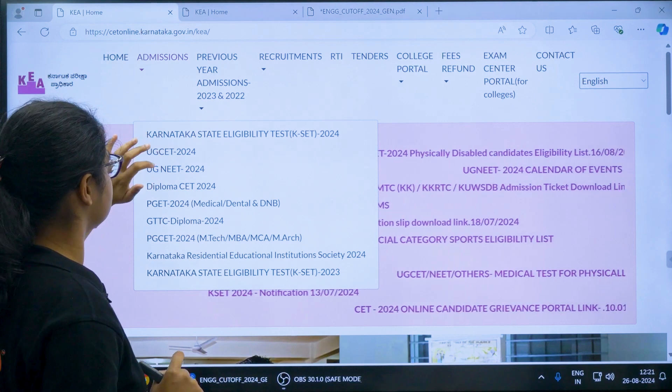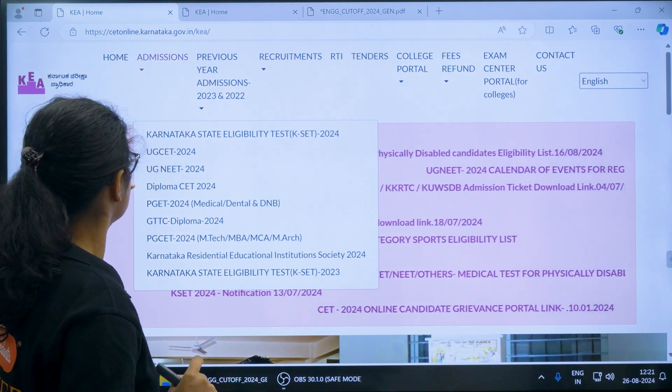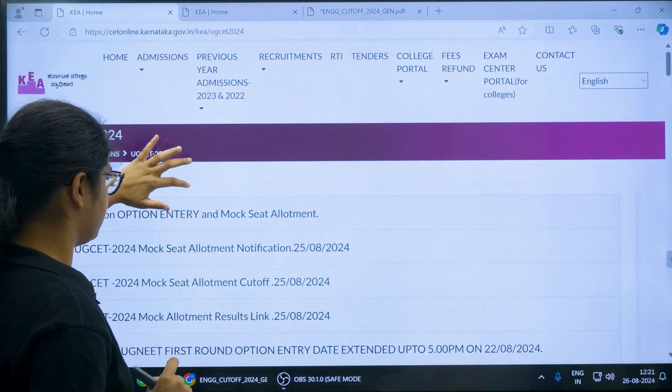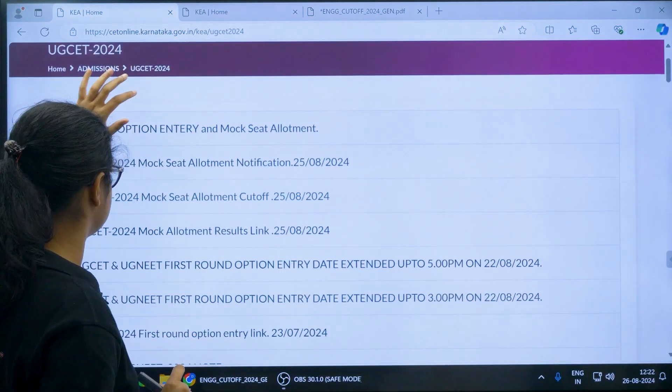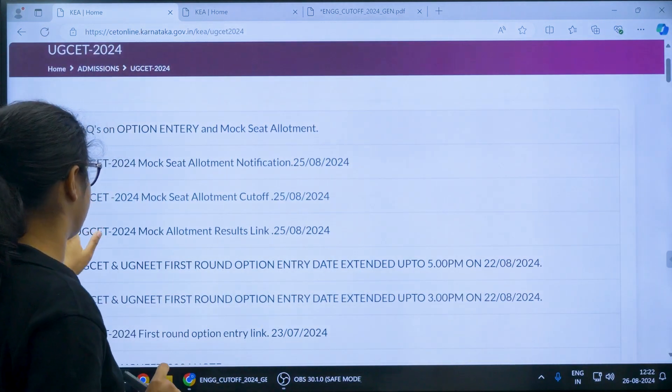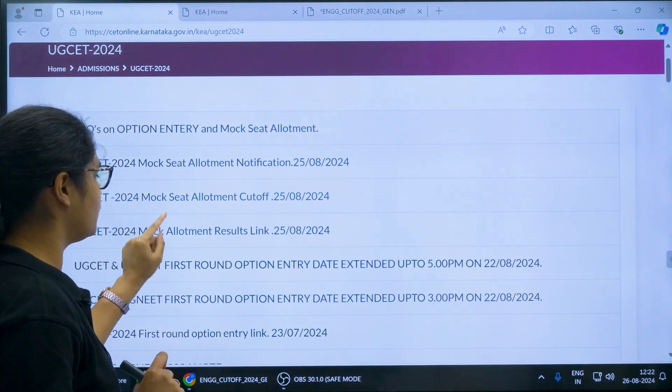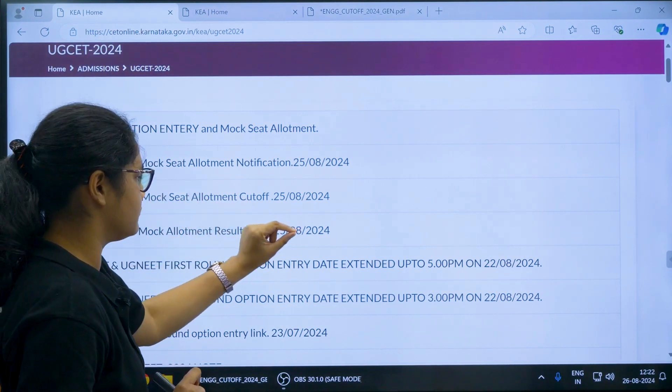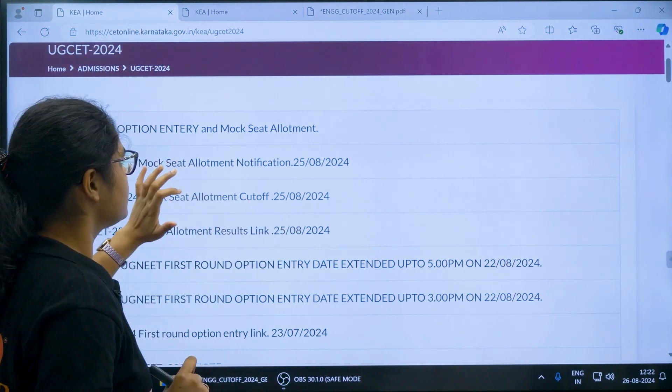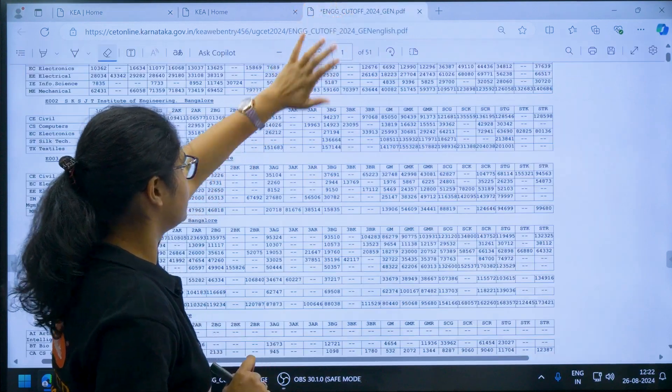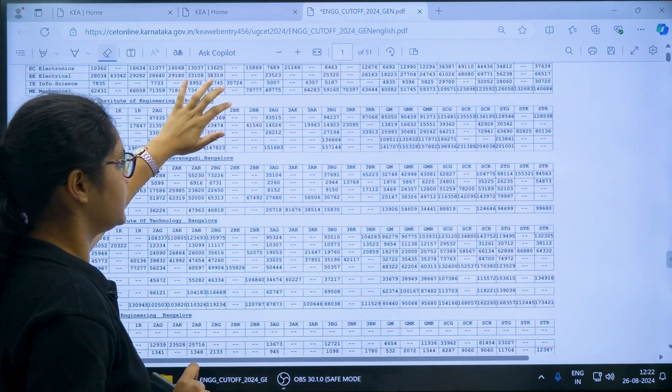Once you click on this link, you will be directed to this page. Now here you can check the third link that is UGCT 2024 mock seat allotment cutoff. Once you click on this link you will be directed to this page.